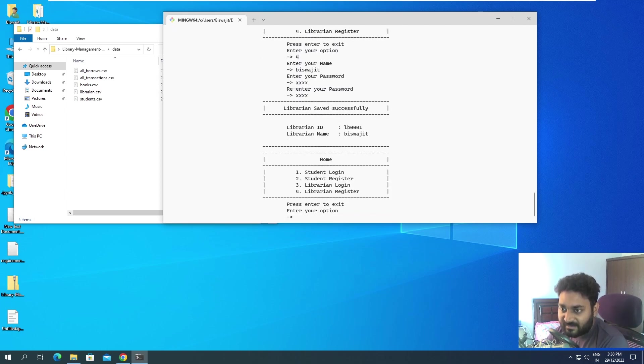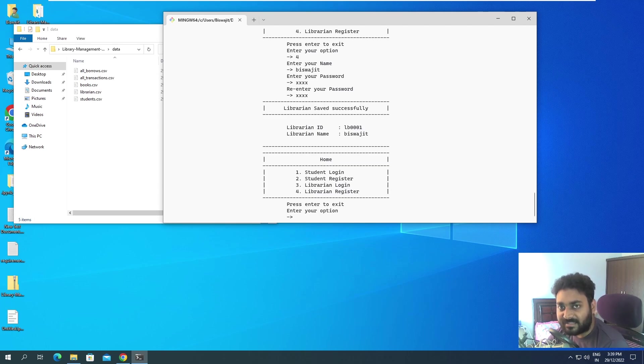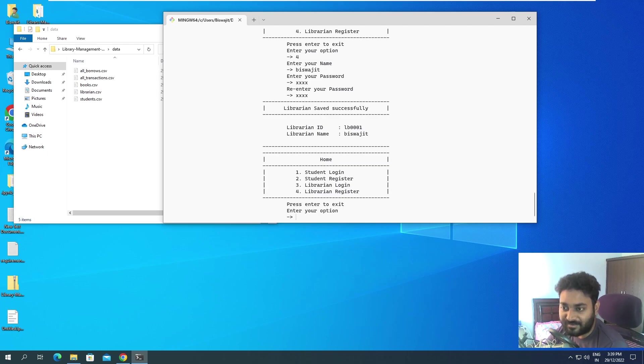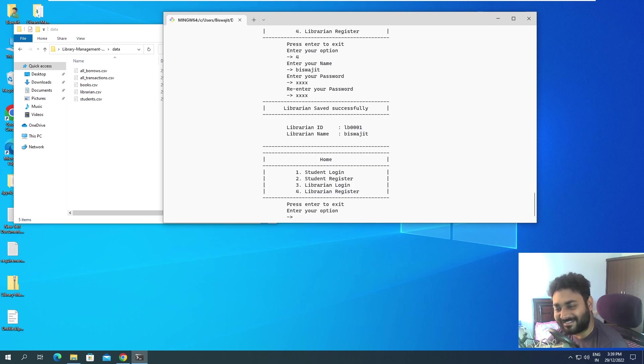You can see it is saying librarian saved successfully. It is giving us the librarian ID and the librarian name. So it is generating the librarian ID by itself, you don't have to give ID. It will tell you the librarian ID and the librarian name, and the librarian is supposed to remember this librarian ID.